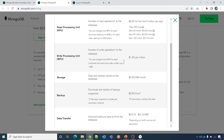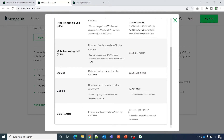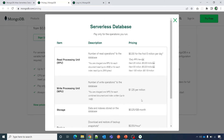Write processing unit, storage, backup, and data transfer charges are also listed here — for example, $1.25 per million write processing units, with separate rates for storage and backup. This covers the pricing, and now you can be convinced that MongoDB serverless could be the way forward for you.